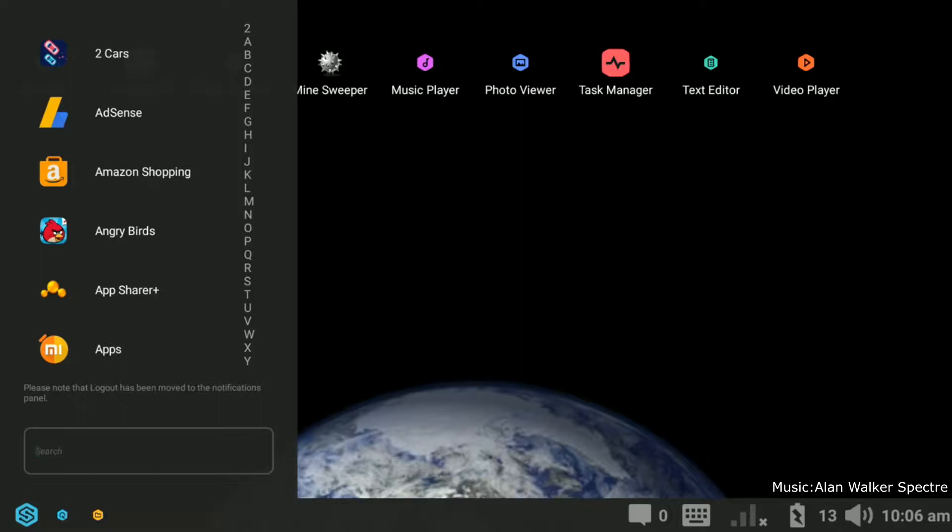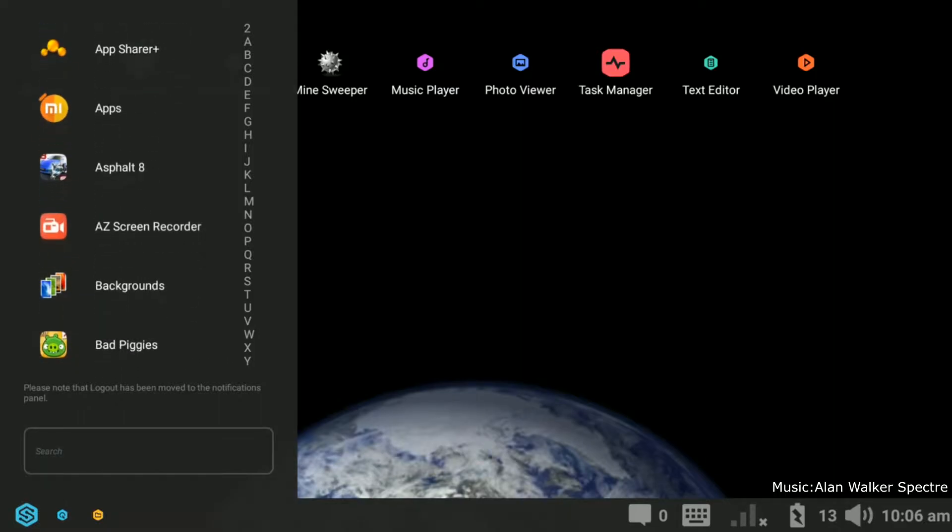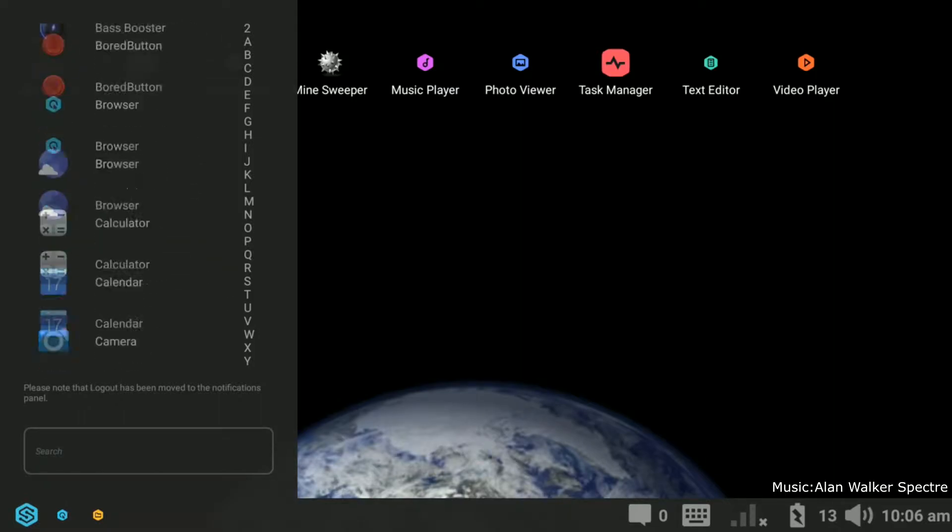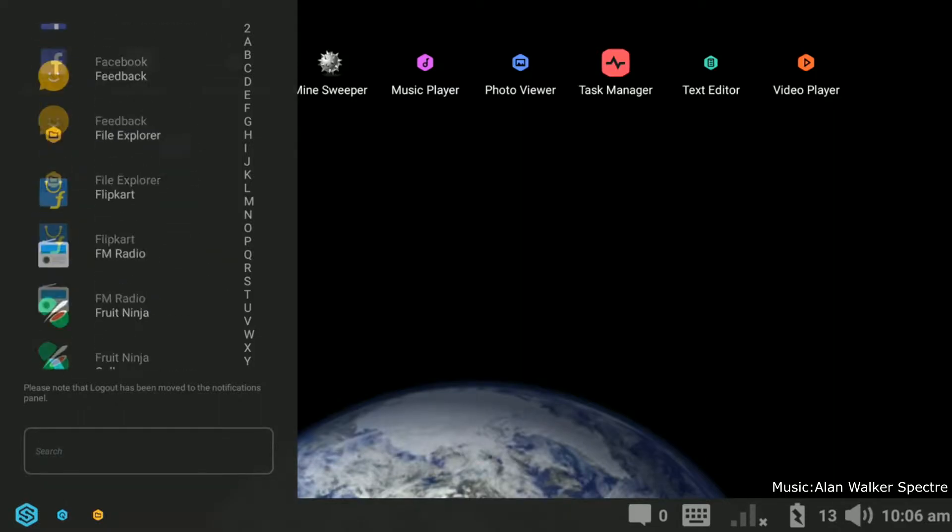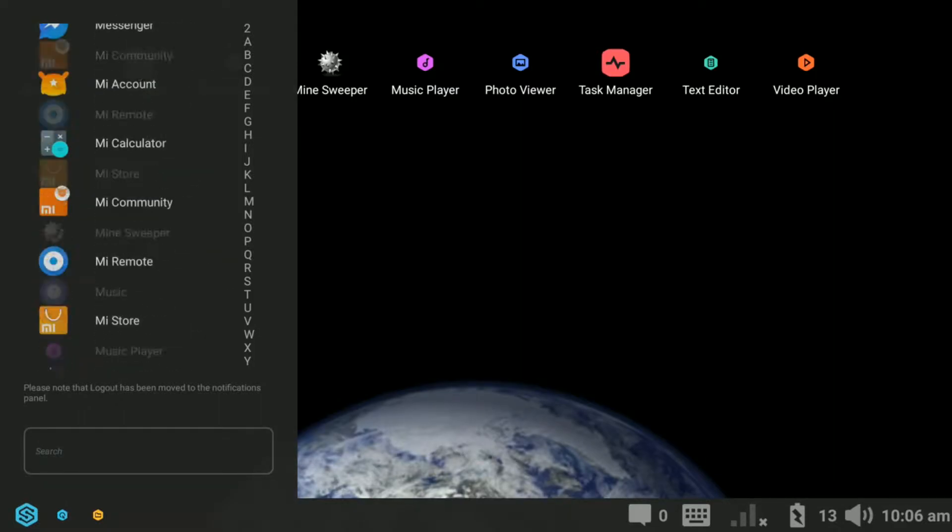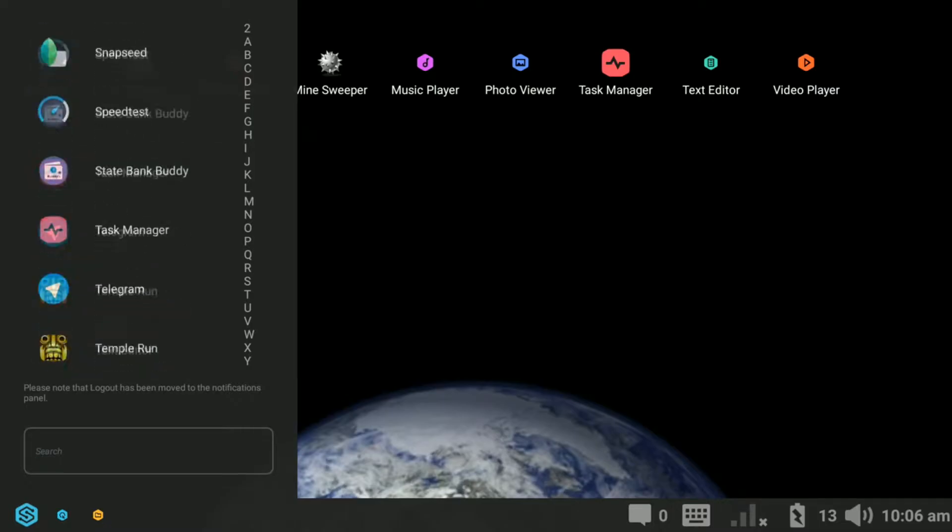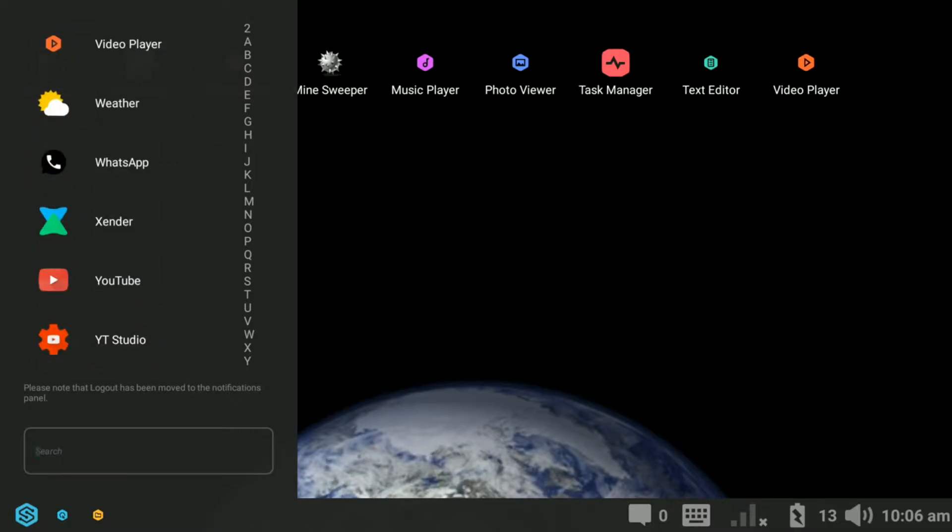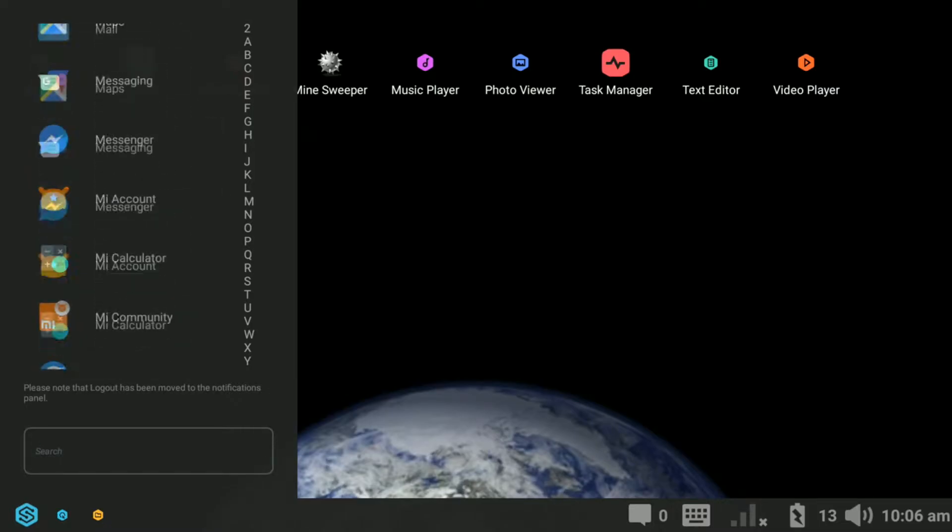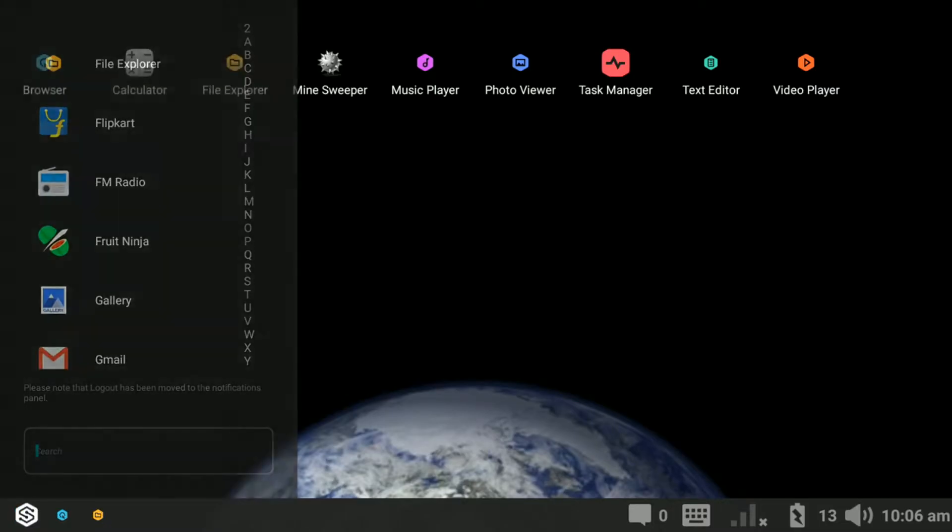Hello, welcome to another video from Random Shashi. In this video I am going to show you how to turn your Android smartphone into a computer-like interface.